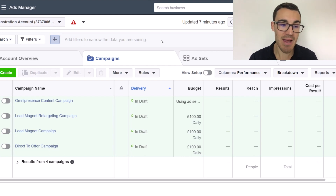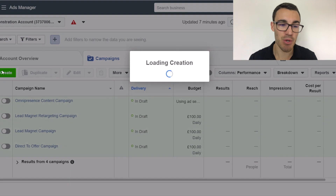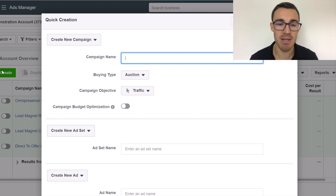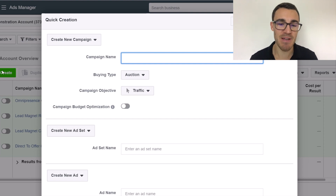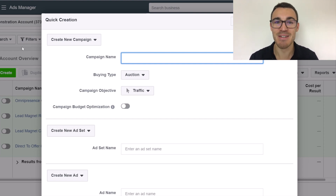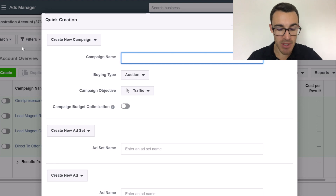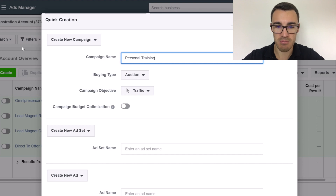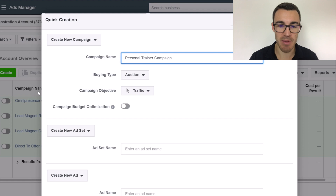Once you've done that, go ahead and click Create. If you've just boosted posts from your Facebook page, which is what most people start doing when they start advertising on Facebook, you won't have seen this sort of stuff. So let's give this a name — let's do 'personal trainer campaign'.